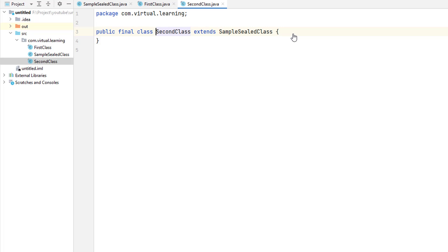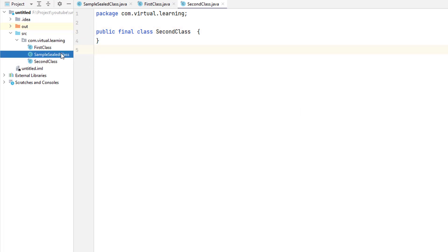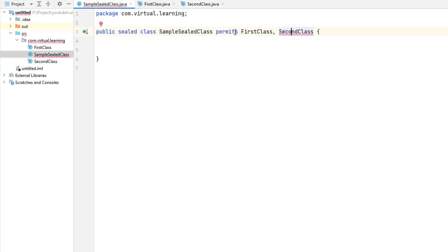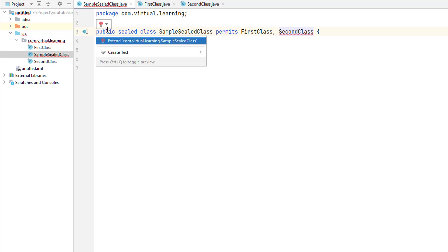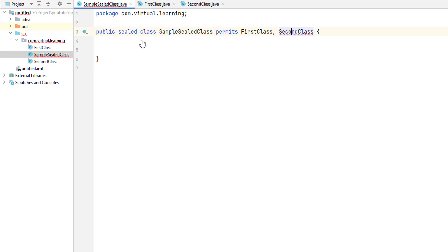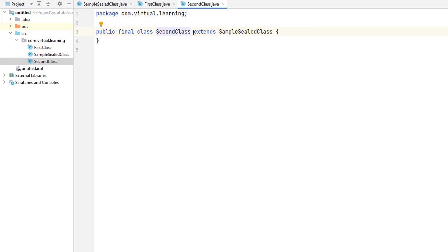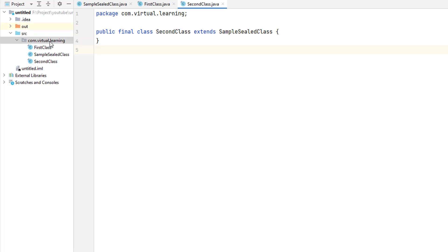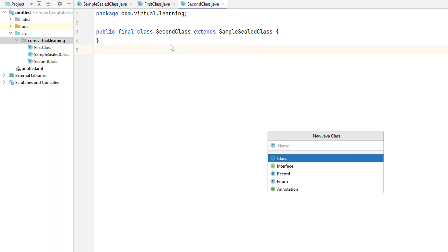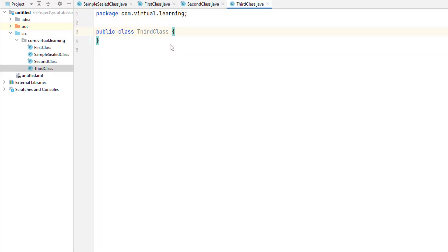This means that the only subclasses of SampleSealedClass are First and Second, and no subclasses of either of those can be created — therefore the inheritance chain ends with First and Second. If a class is specified in a permits clause for a sealed class, then that class must directly extend the sealed class; otherwise a compile-time error will result. So a sealed class and its subclasses define a mutually dependent logical unit. If any other class attempts to inherit SampleSealedClass, a compile-time error will occur.